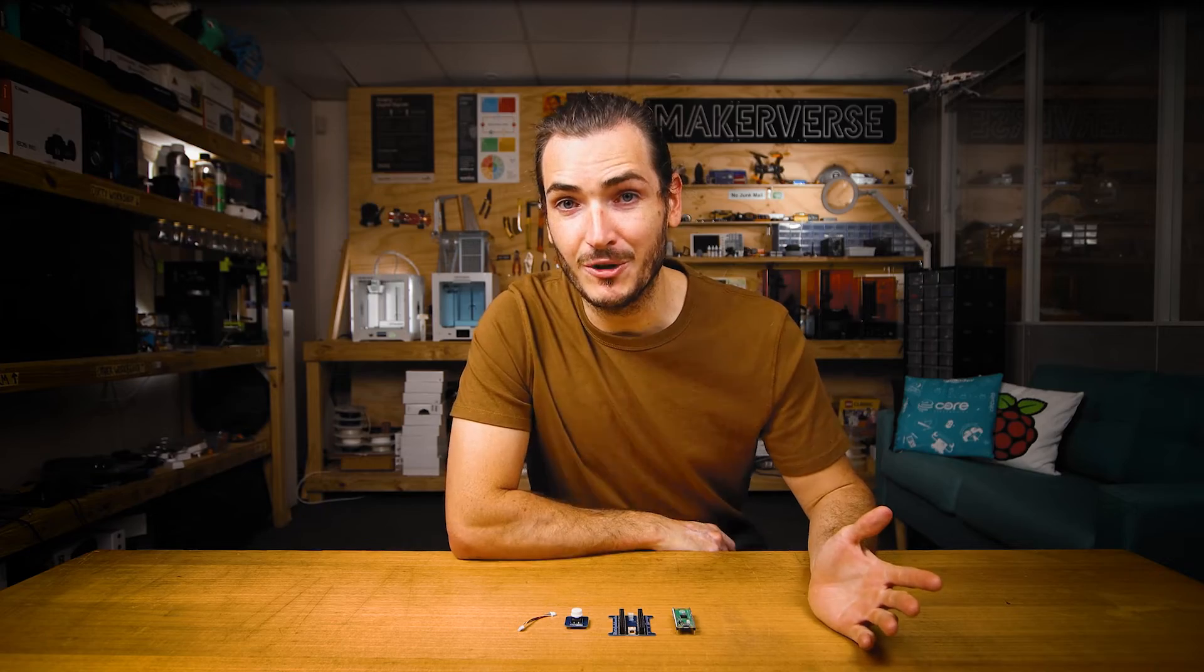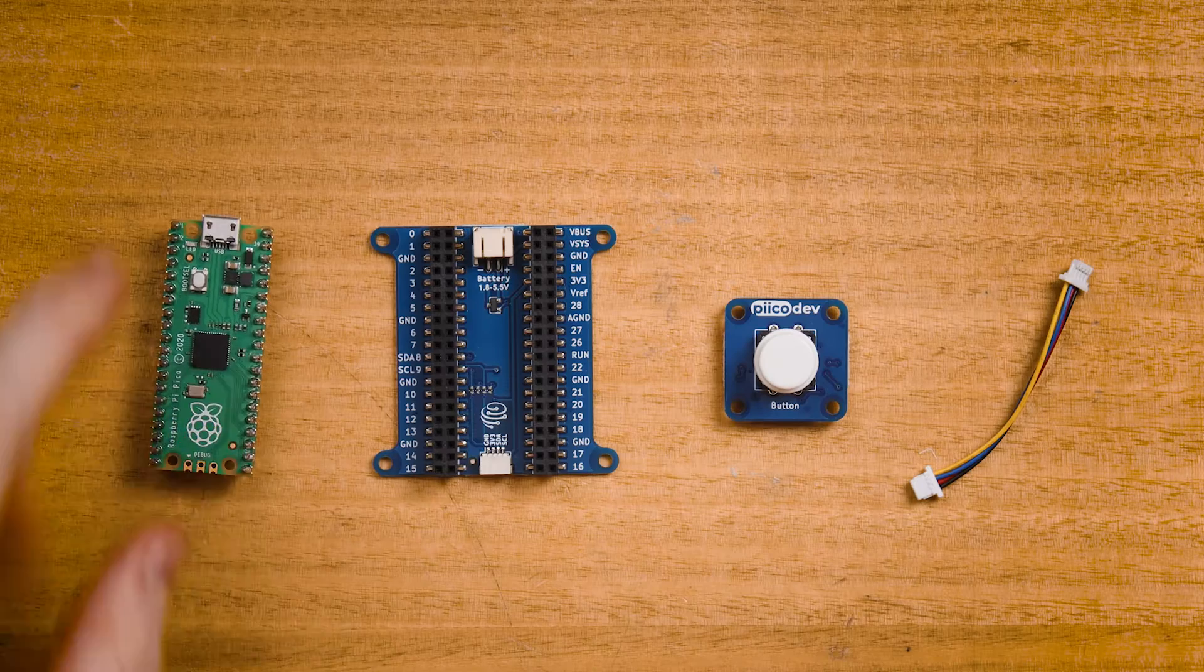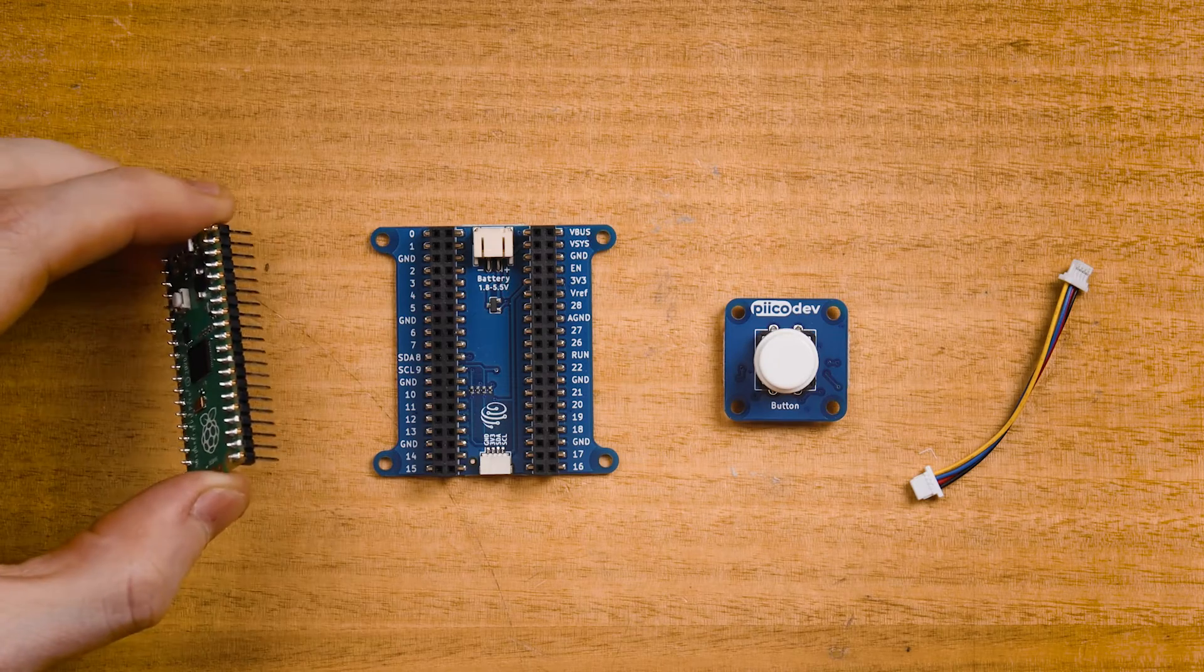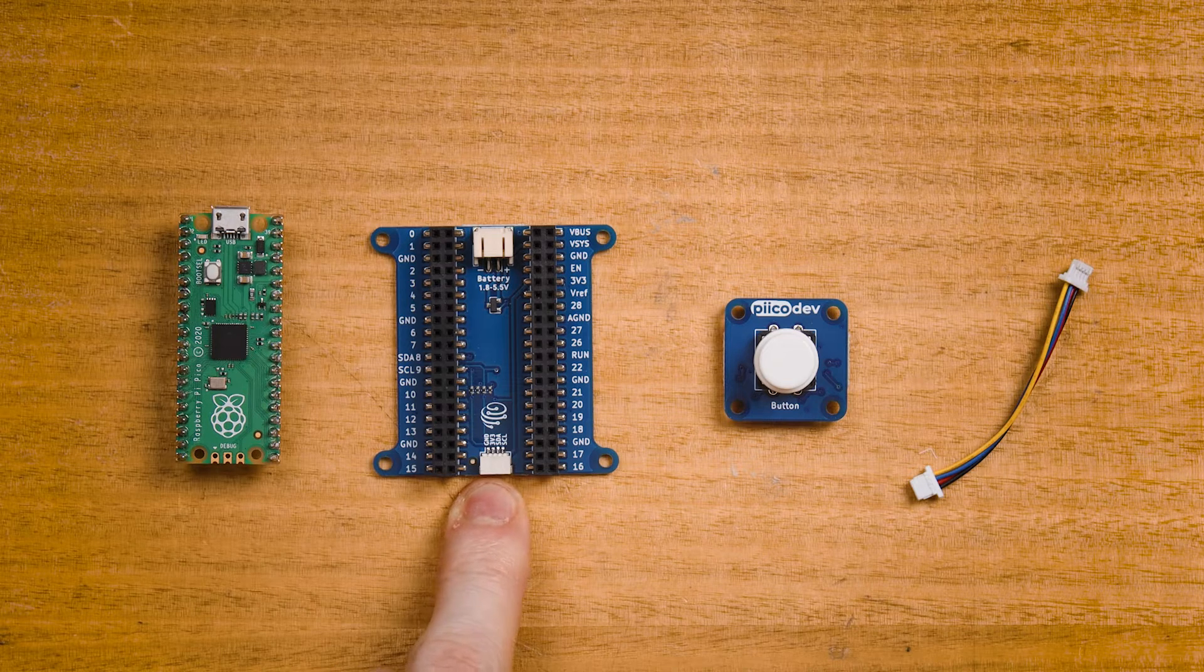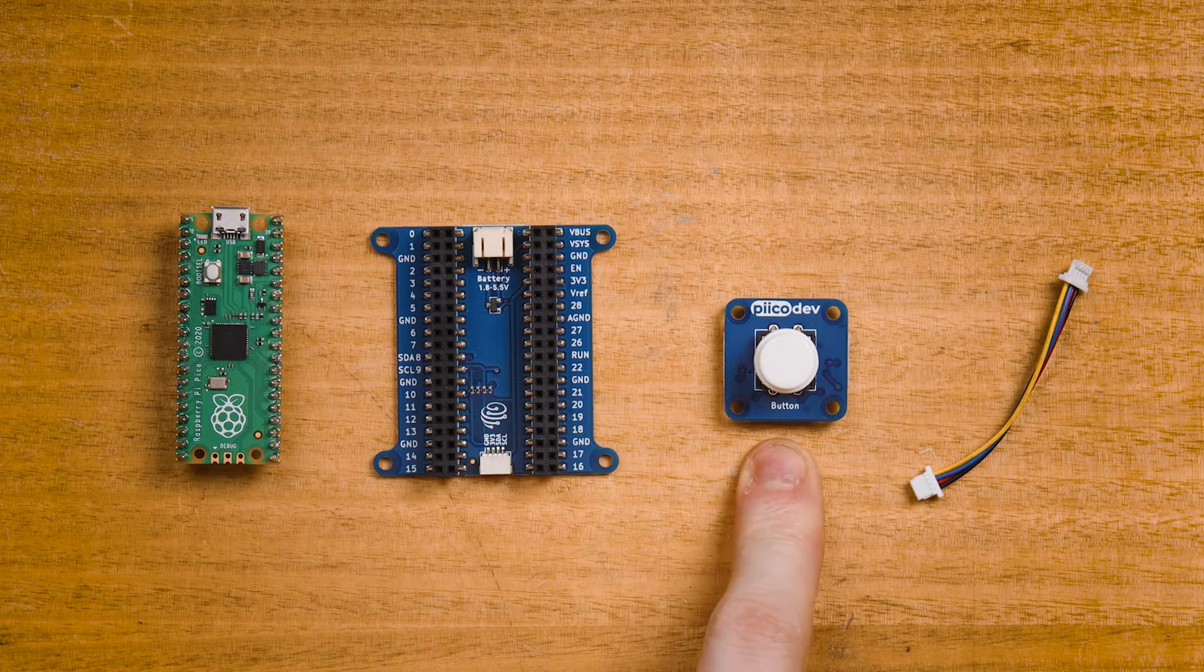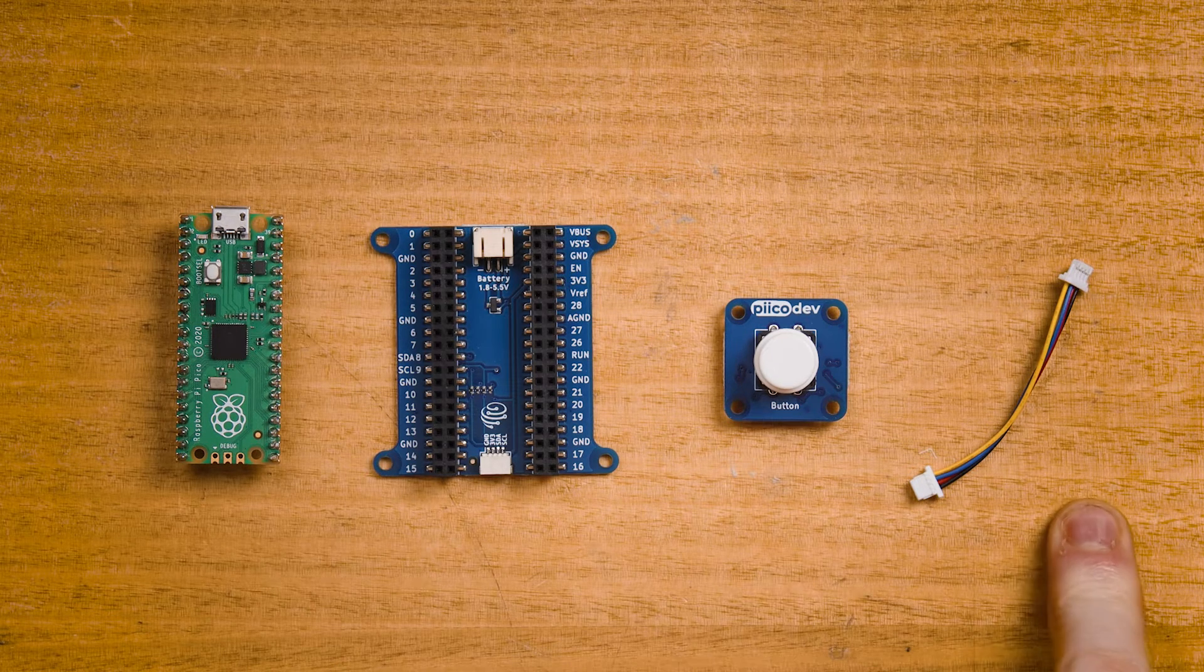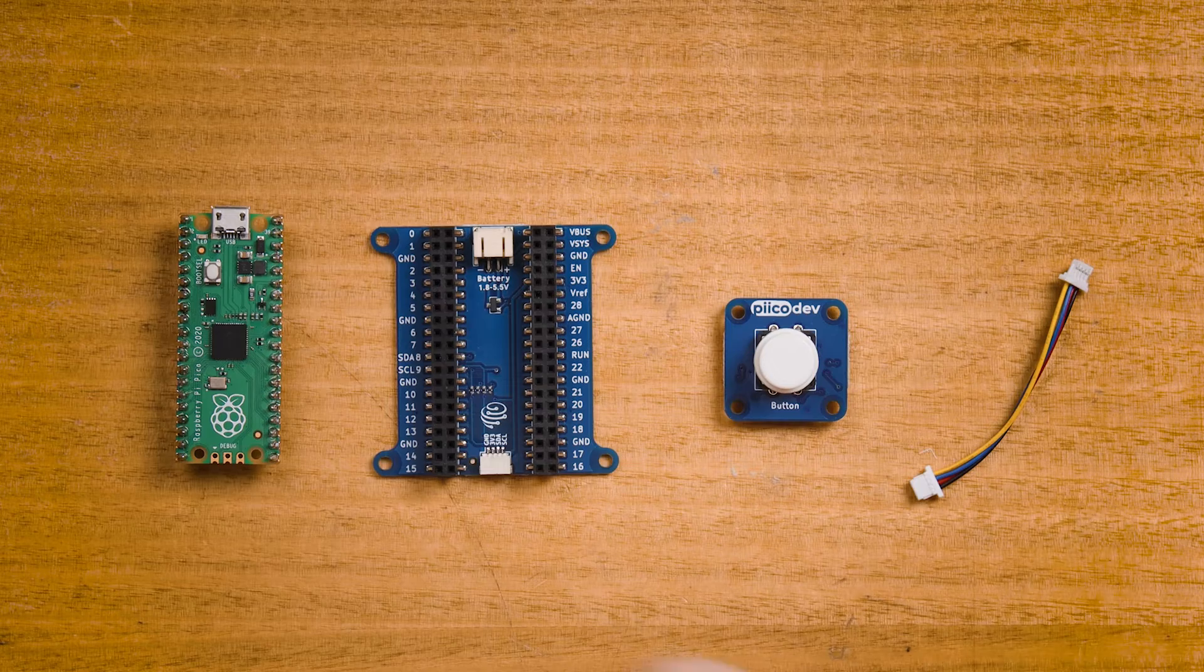To follow along you'll need a Raspberry Pi Pico with the pins soldered facing down, a PicoDev expansion board for Raspberry Pi Pico, PicoDev button, and a PicoDev cable to connect everything together.